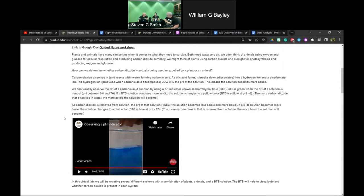Comparing to things they know is helpful — orange juice is acidic, but what's an example of something basic? Soap tends to be more basic, or cleaning products. Maybe comparing to certain household ingredients is one way to address that.